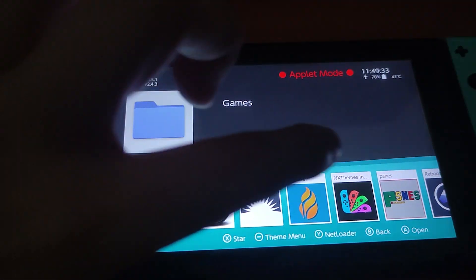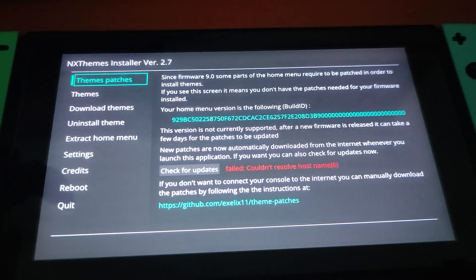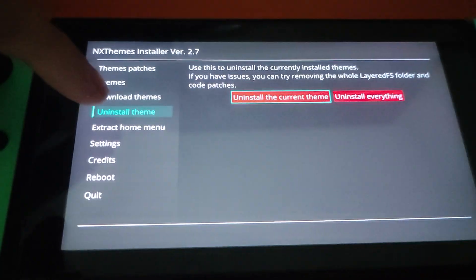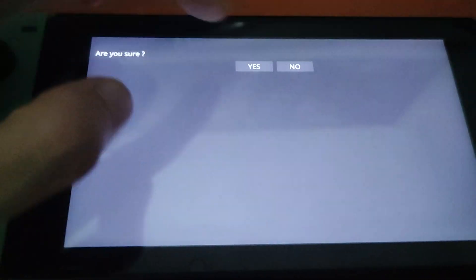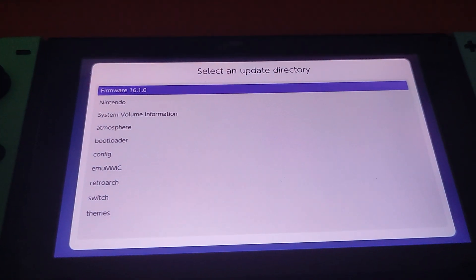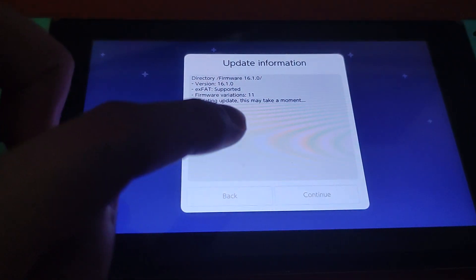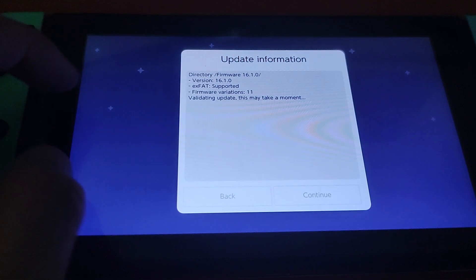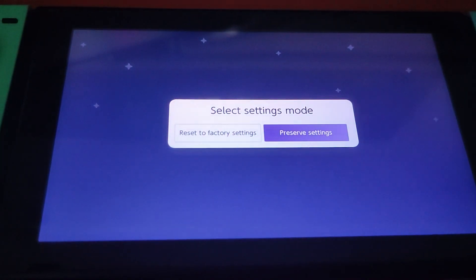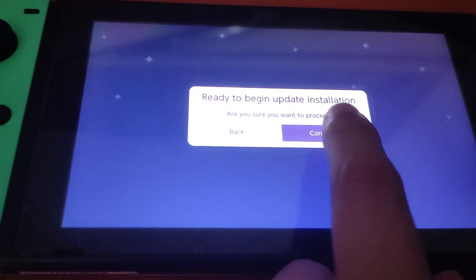One last important thing to know before going further is that you have to uninstall all the themes you just installed because they will become incompatible after you update your console. Once you have made sure you deleted all your themes and rebooted the switch, we can now launch Daybreak. Go to Daybreak, click Install, and select the firmware we just moved to the microSD. Wait a few seconds and then you will be able to click Continue and install the firmware. Click Preserve Settings, then Install FAT32xFAT, and click Continue again.